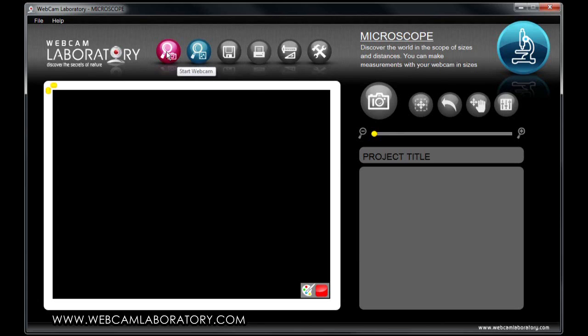At the beginning, you have two options. On one hand, you can use the webcam to take a picture, or load any picture you have.